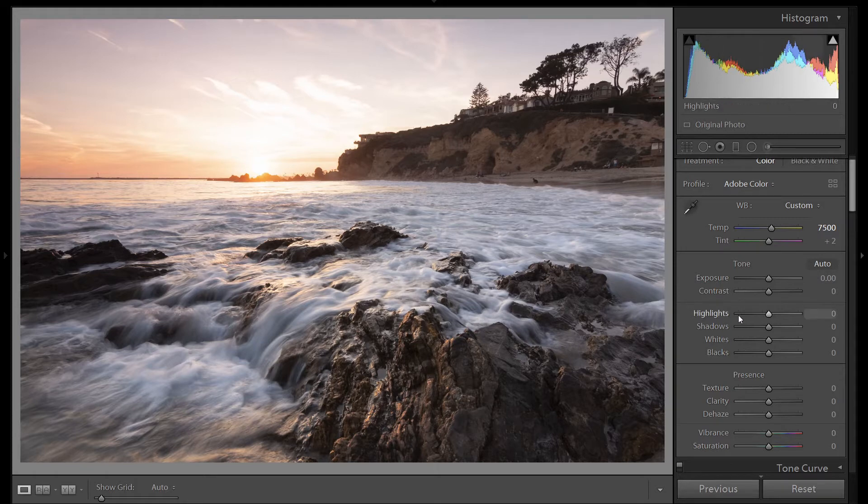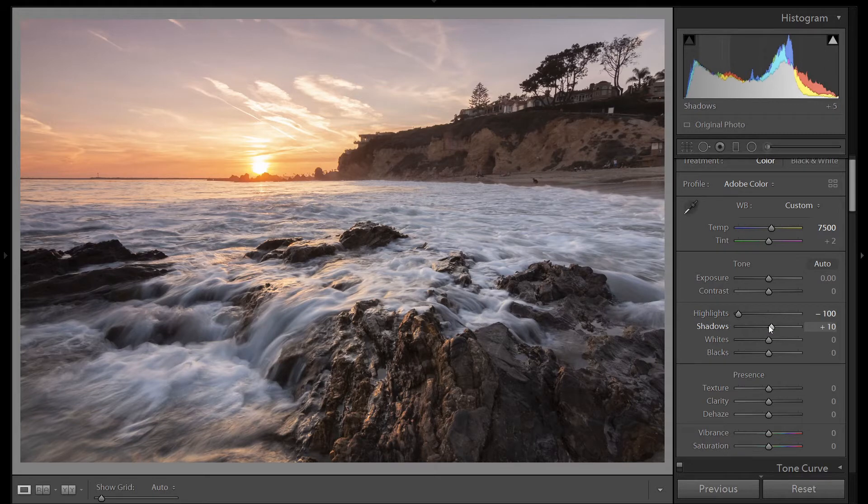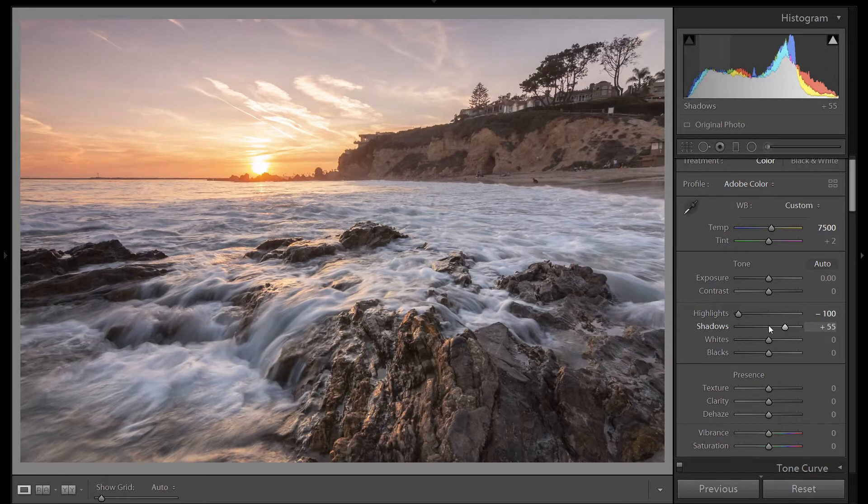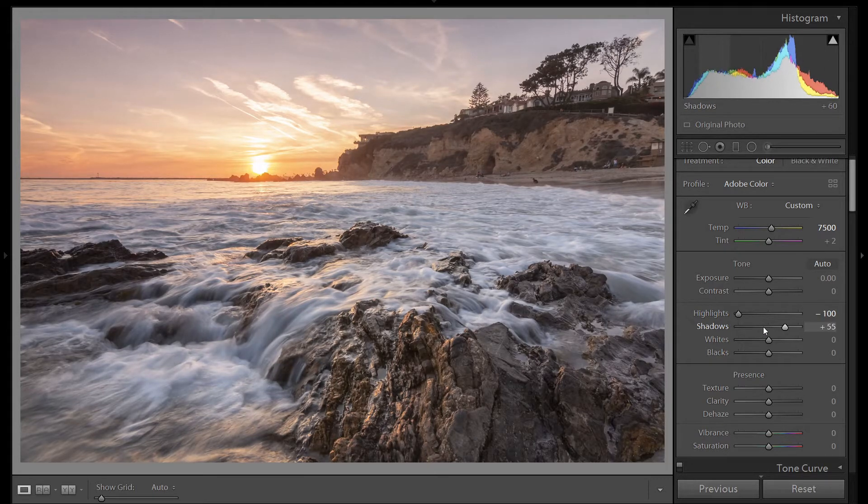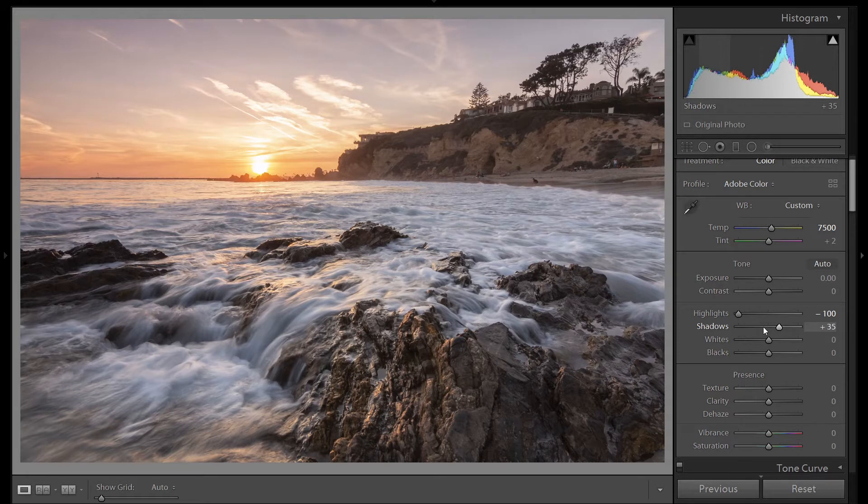I'm going to bring the highlights all the way down, recover that sky, and bring the shadows up. That's already a little too high. We'll bring it down to 35.